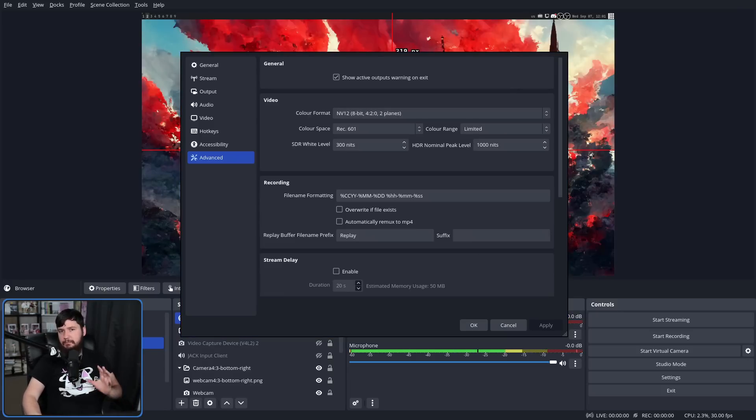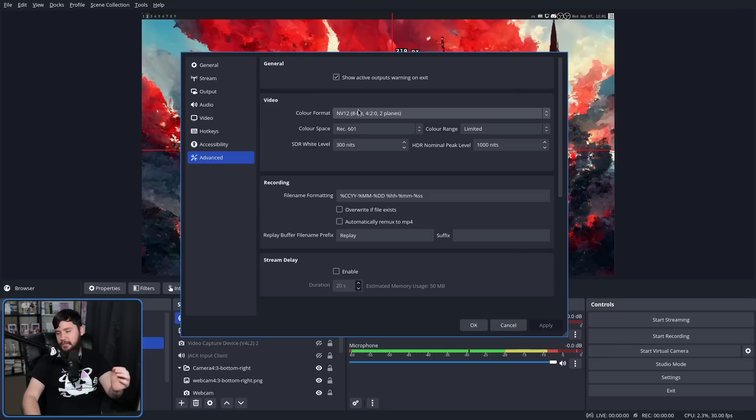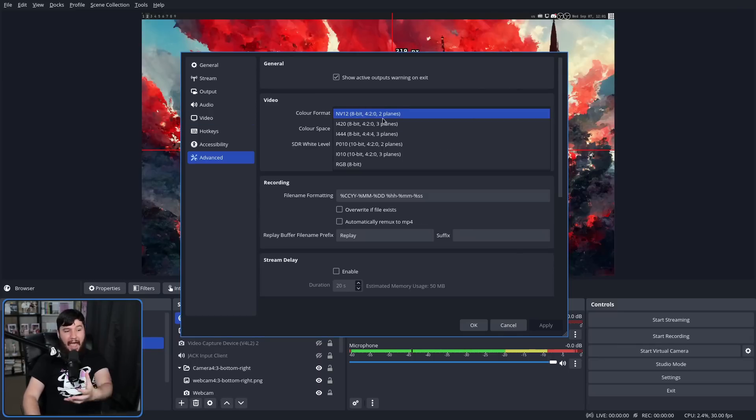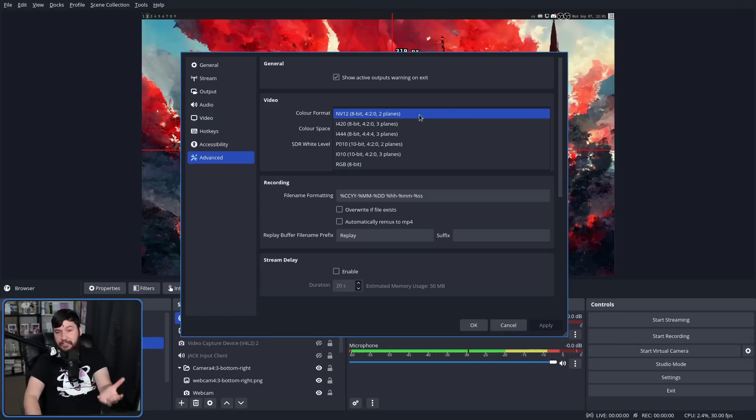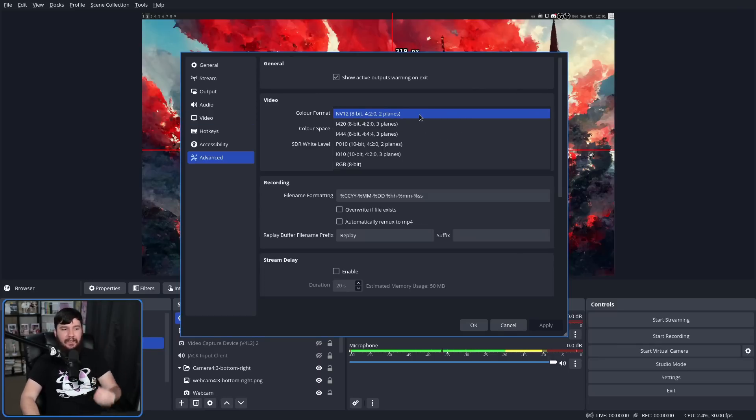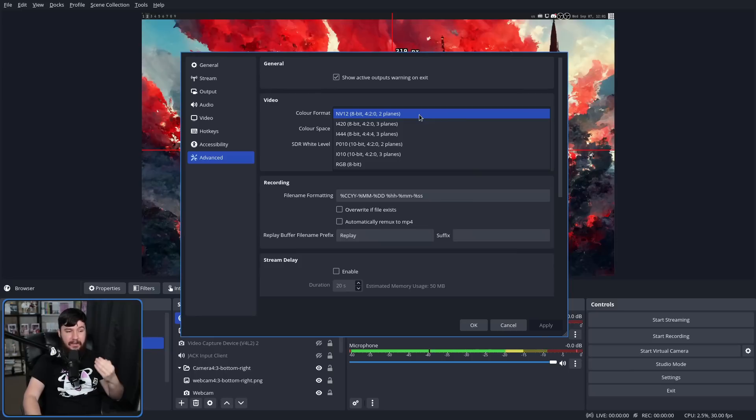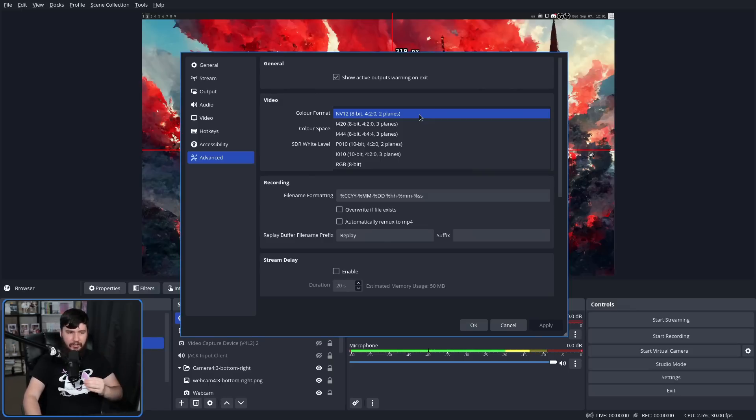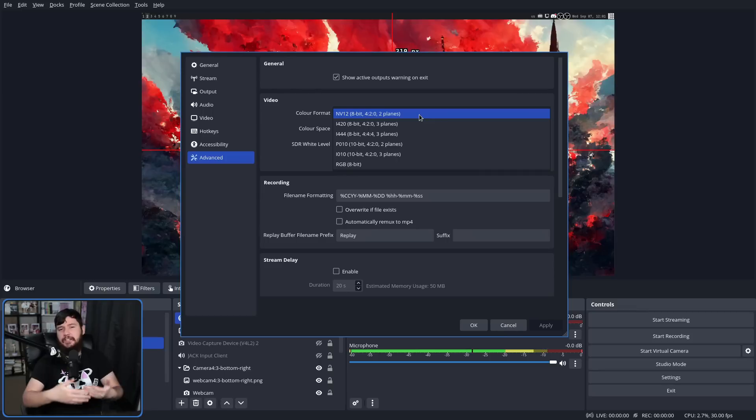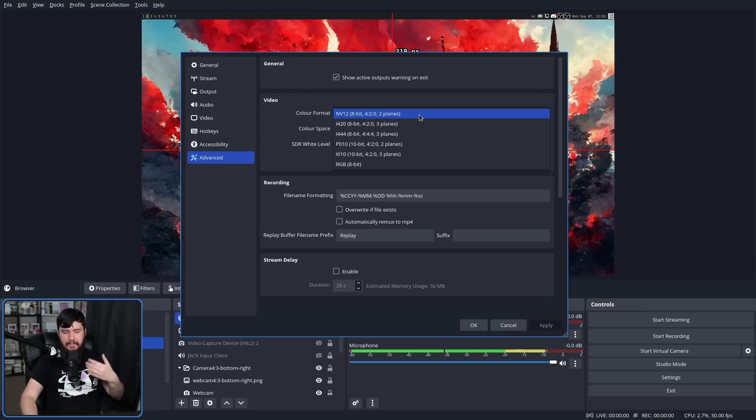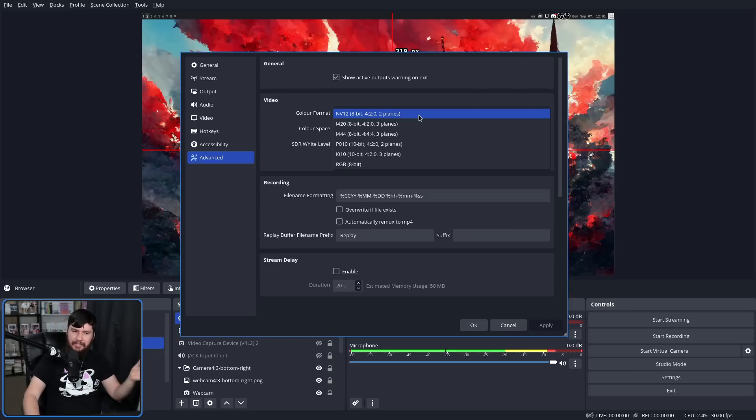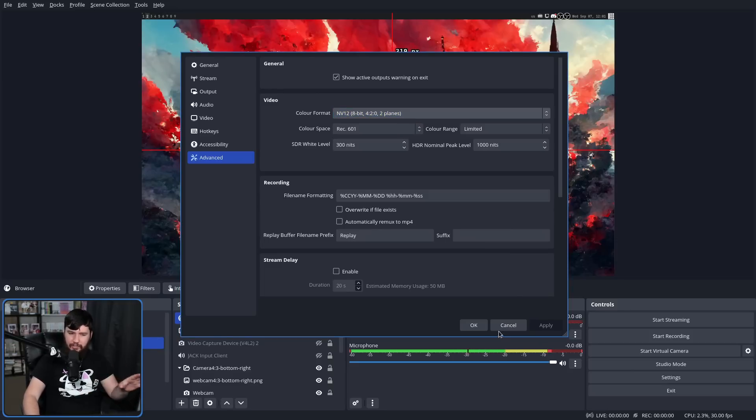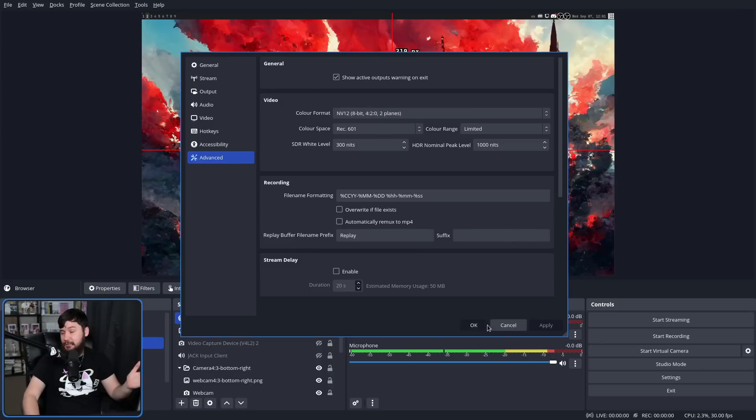But the reason why I wanted to mention this section is because the color format info now actually gives you details about what you are setting. Previously with color format, it would just say the name. Now it says, for example, with NV12, NV12, 8-bit, 4:2:0, 2 planes. So if you have less of an understanding of these color formats, now it gives you more information about what they actually are. I still think you probably shouldn't touch them unless you know what you're doing and that's why I haven't touched them.